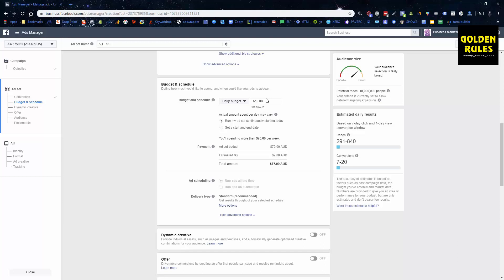You would want to try and market in USD or the equivalent. So for me, in Australian to US, that's about $15. So I'd want to spend about $15 a day to spend the equivalent of $10 USD.